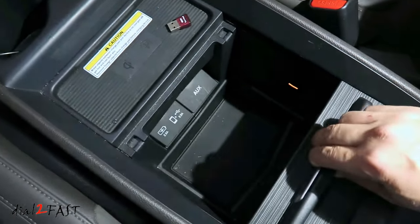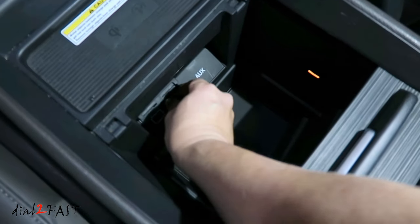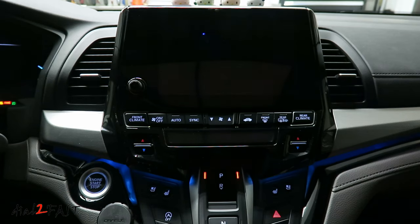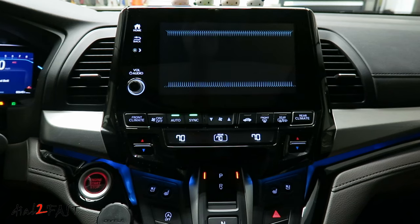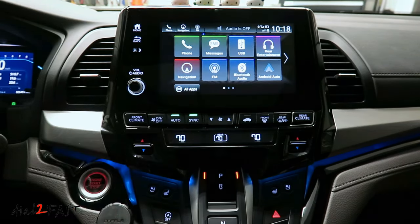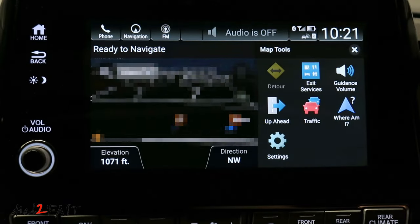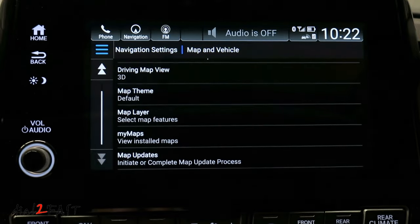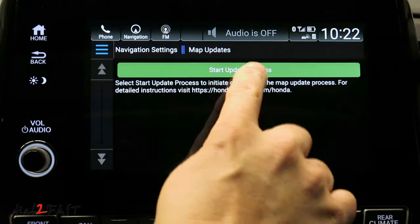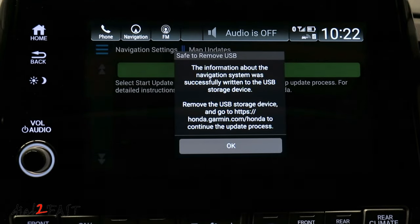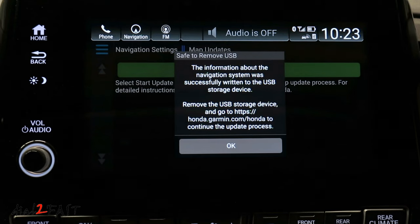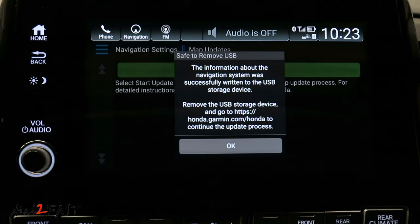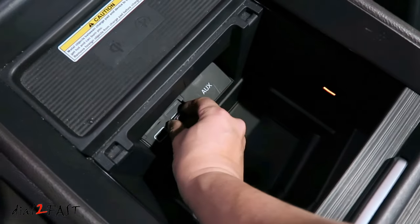Here I'll plug the USB flash drive into the vehicle. Now I'll start the car. Select navigation, select menu, settings, map and vehicle, scroll down, and then click on map updates, start update process. Here it tells you the information about the navigation system was written to the USB drive. Remove the USB drive and go to the website honda.garmin.com/honda to continue the update process. Press OK, turn off the vehicle, and remove the USB drive.